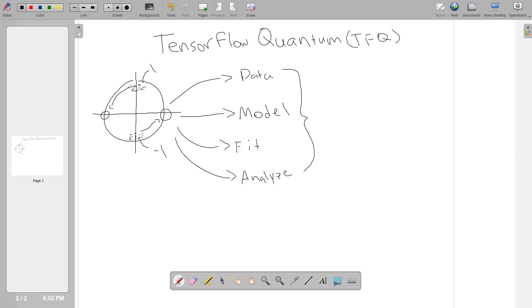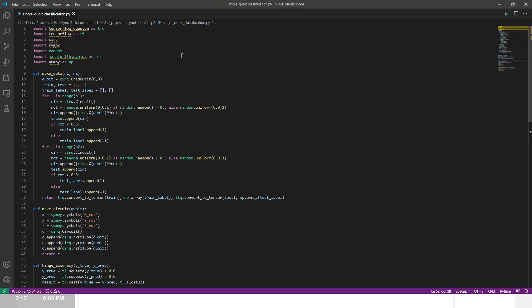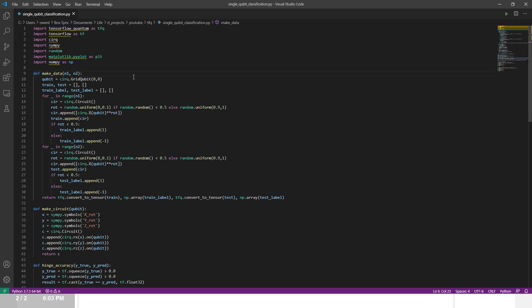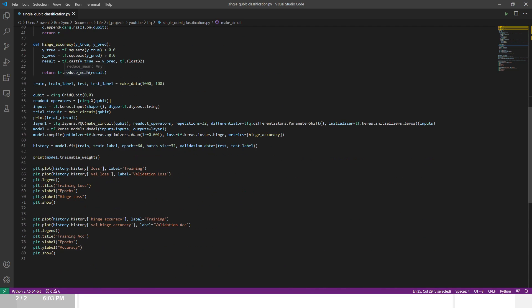Let's jump into the code. We're using TensorFlow Quantum as imported up here. Note that since I'm on Windows, this is not the most current release — version 0.4 just came out. This uses Python 3.7.5 and TensorFlow 2.1, which is a requirement, as older TFQ versions don't work with TF 2.3. Cirq is the circuit builder and Sympy is used for representing the weights or parameters.